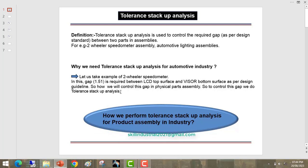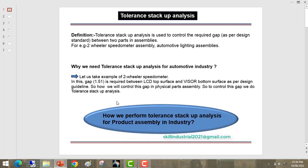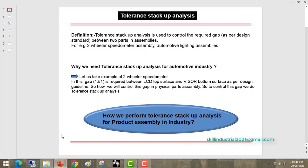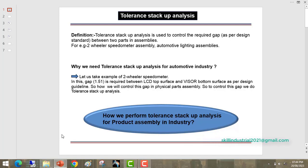So how we will control this gap in physical part assembly? To control this gap we do Tolerance Stack-up Analysis. So how we perform Tolerance Stack-up Analysis for product assembly in industry? I am going to show you.